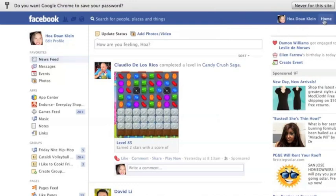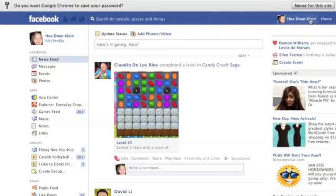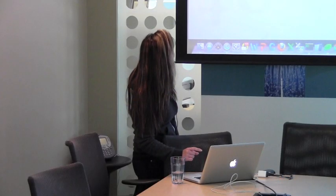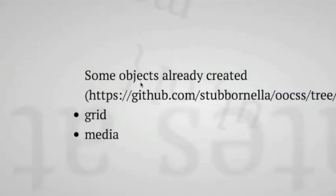So back to the presentation. Those are the two main principles of OOCSS. Separate structure from skin and separate container from content. I will show you some examples of what I did for Hermes for our project a little bit later.